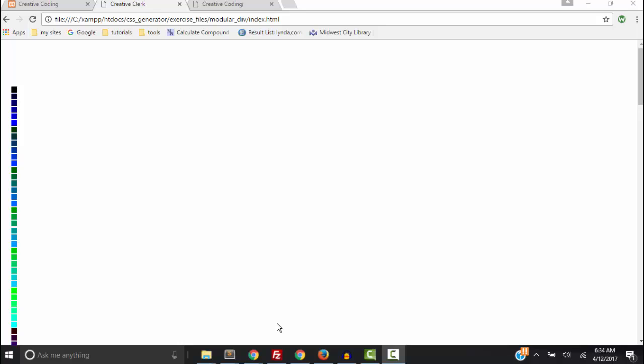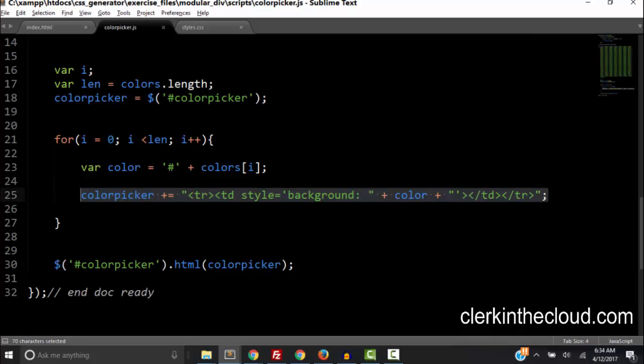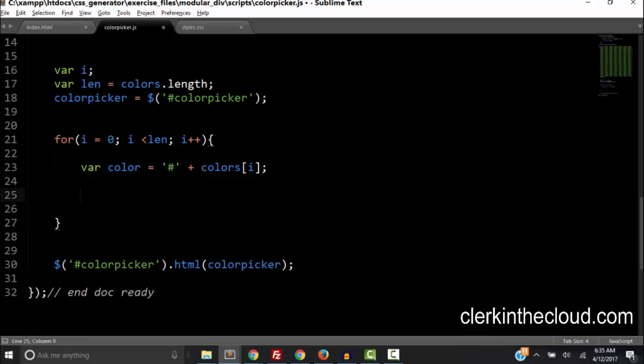So let's go take a look at this in the JavaScript code. Okay, so here's the line that we created. Let's get rid of this because we want to create a full 16 column table.